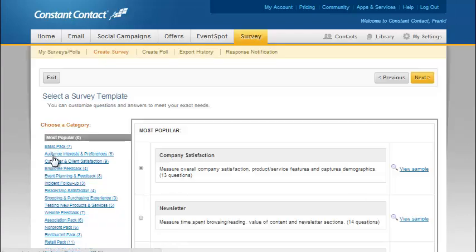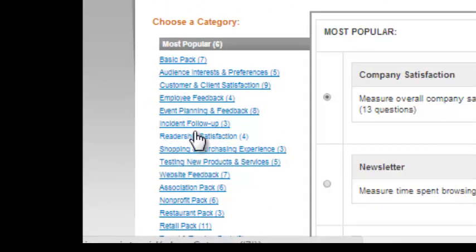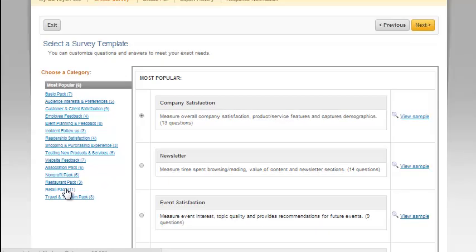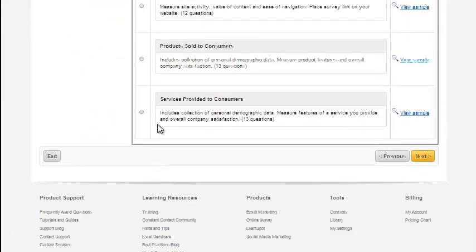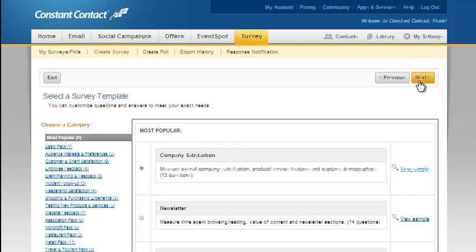Look at all the different types of surveys they have — not every possible application, but a lot of different ones, and also for a lot of different industries. Here we choose one of these surveys from a pack, and you can see other packs with other numbers of surveys. I'm just going to use the preloaded template and say take me to the next step.